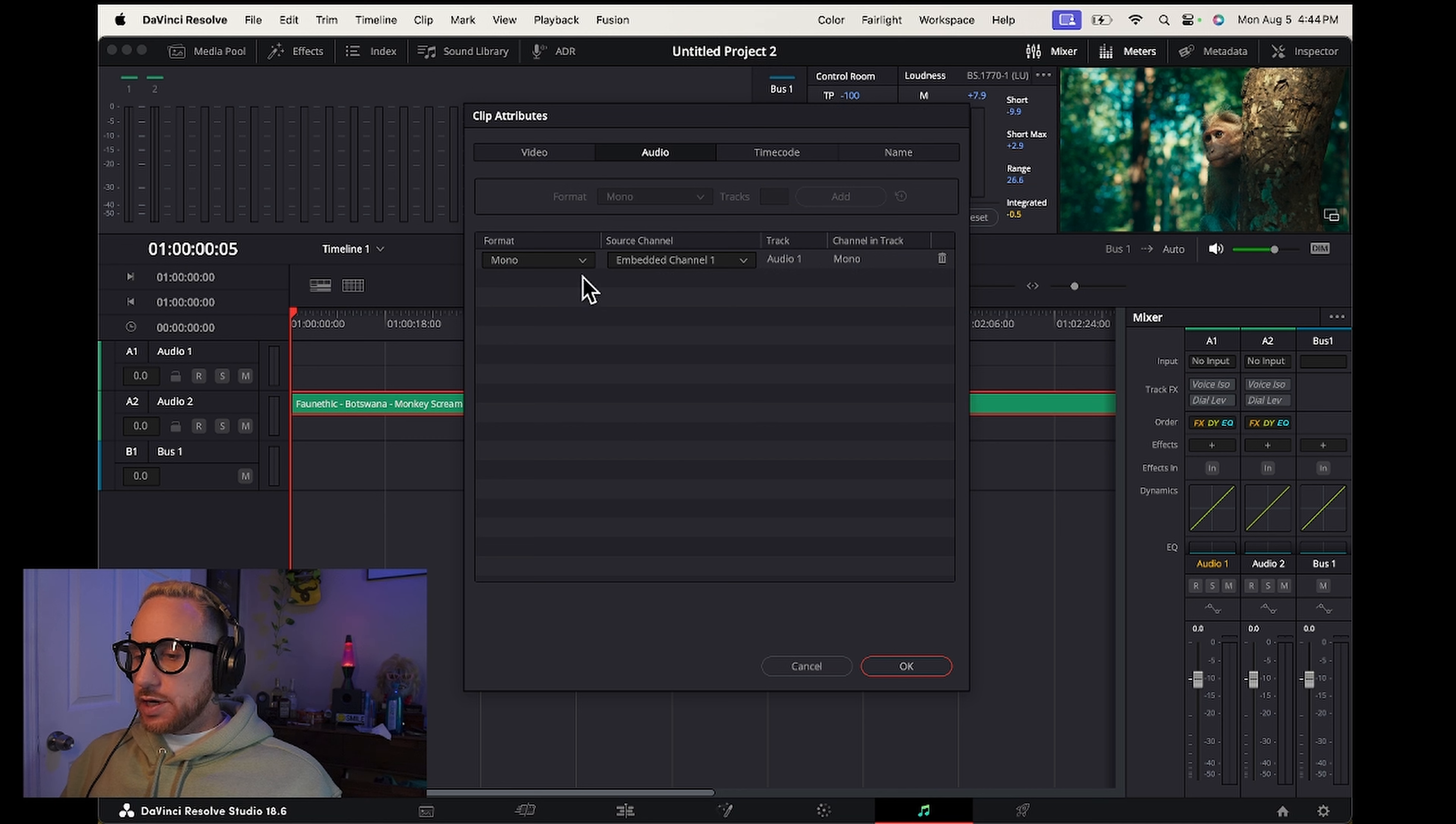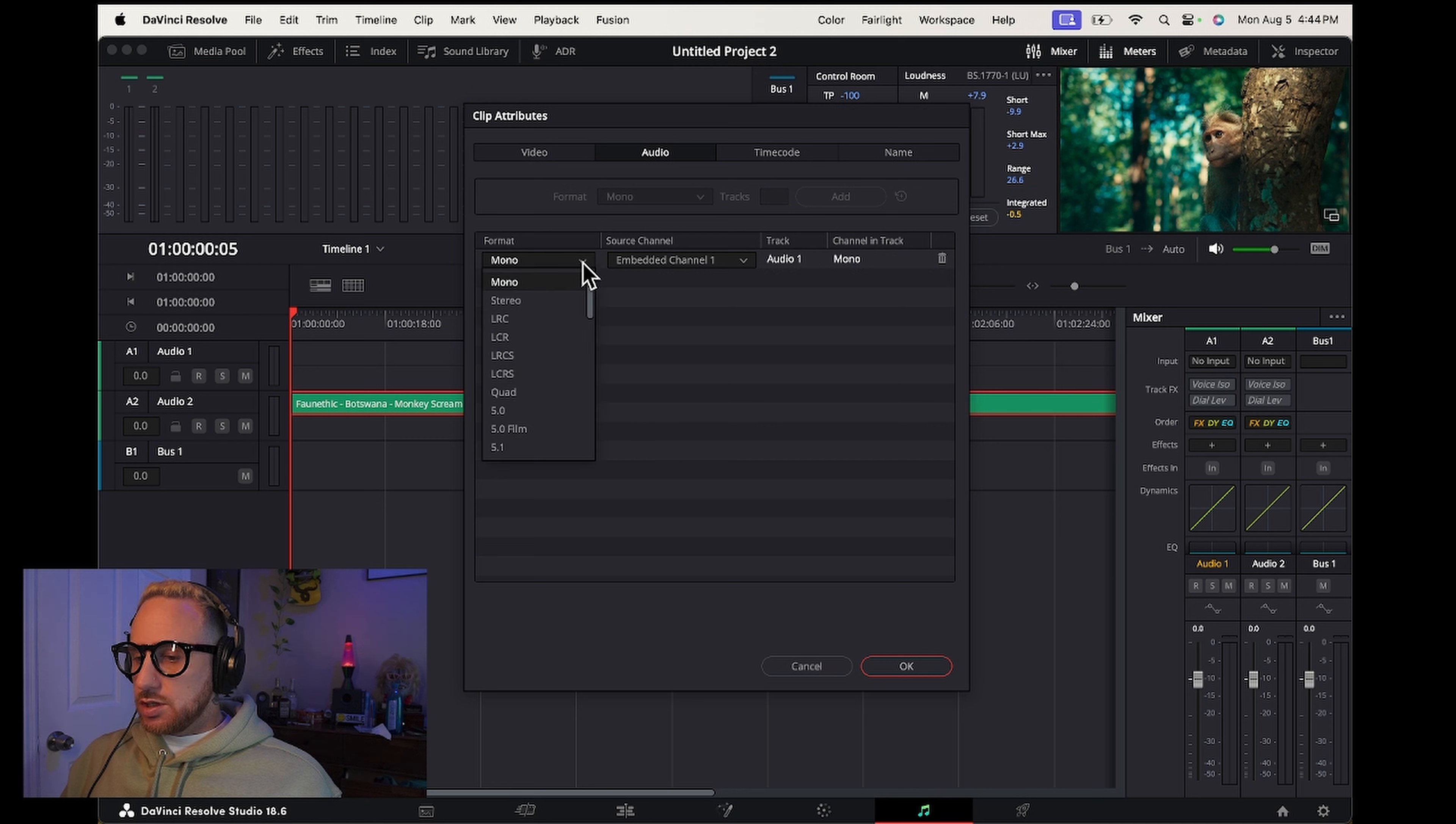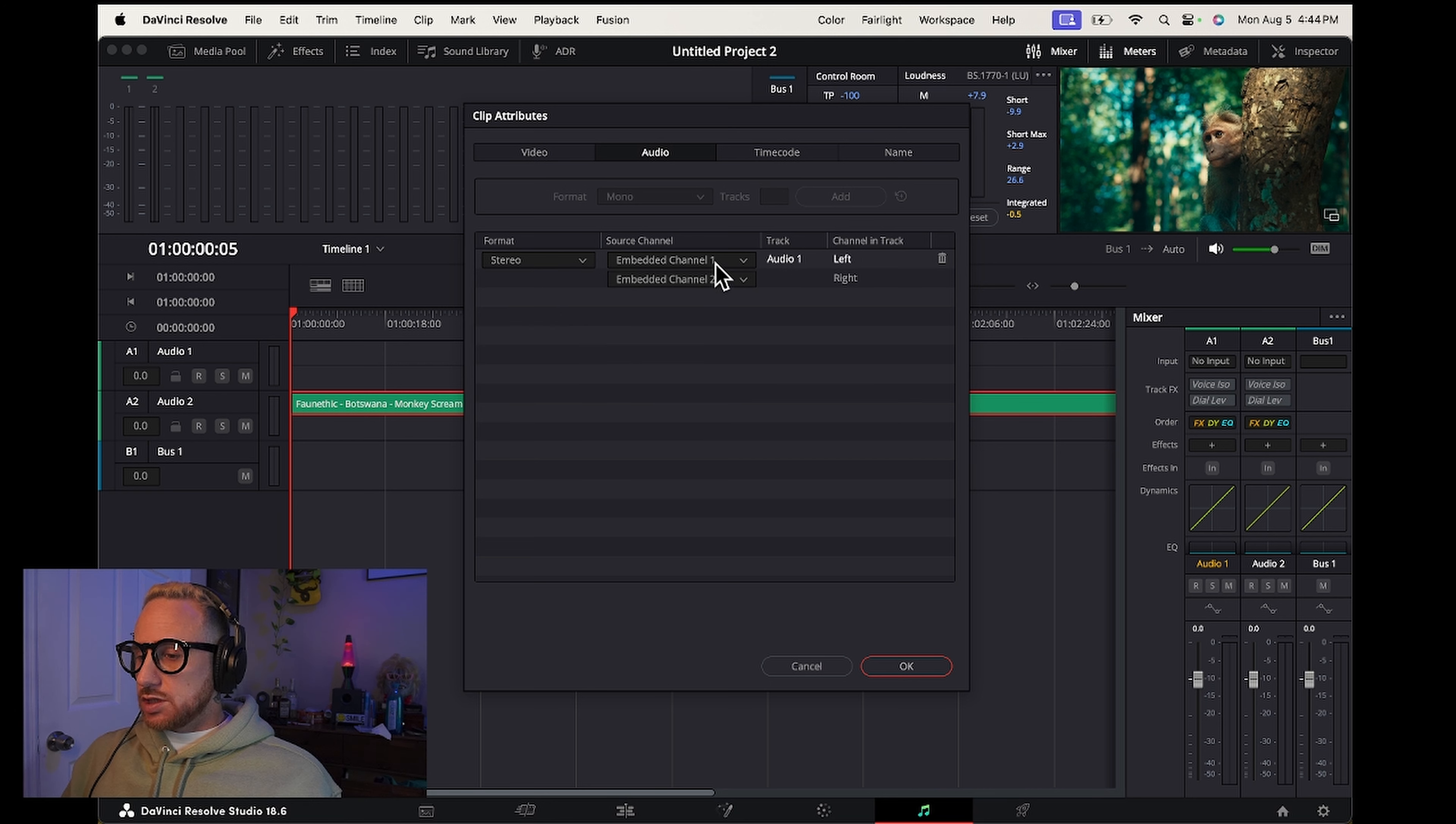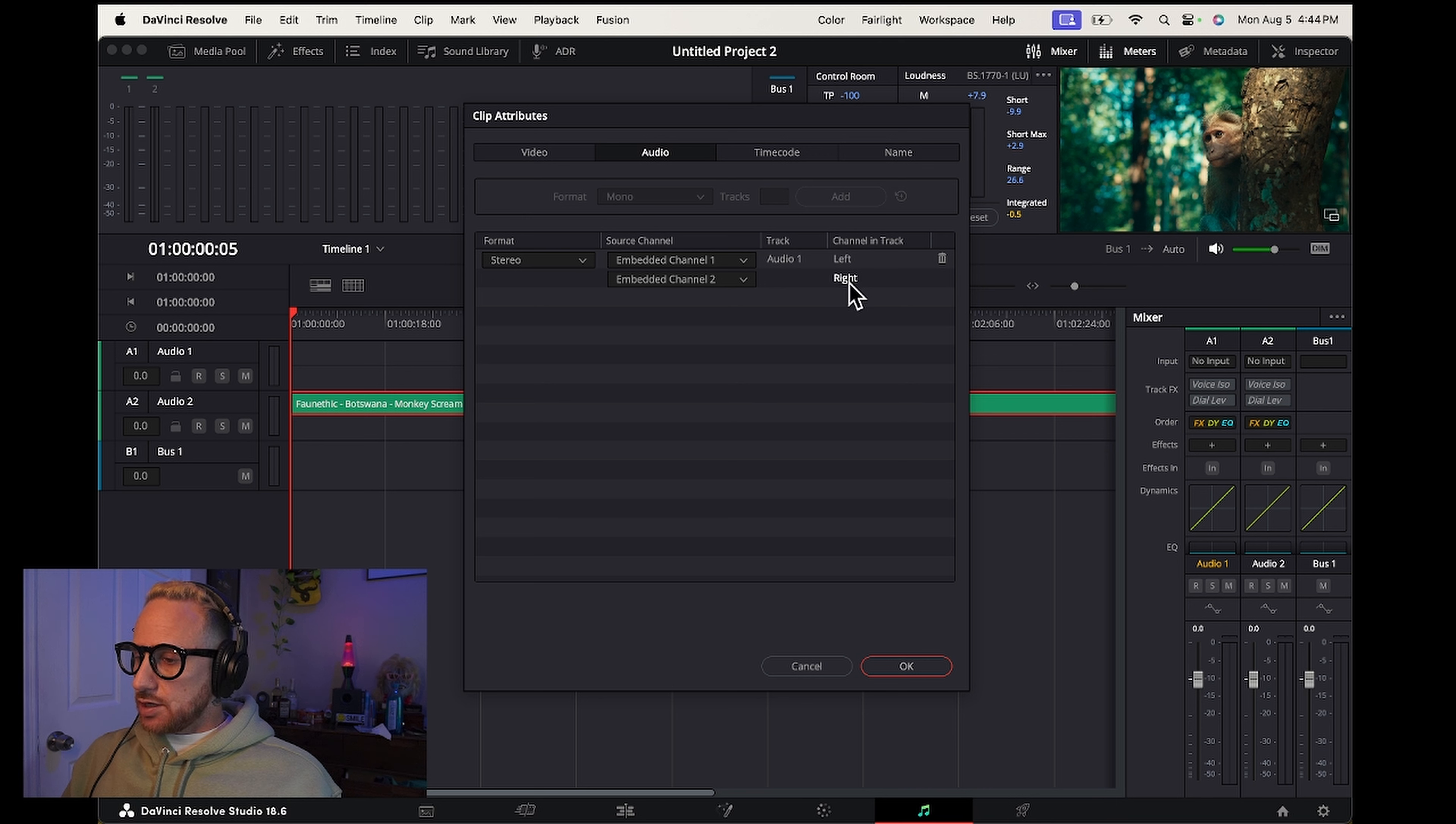From there you're going to click where it says mono, drop down menu and select stereo. Now when you select stereo, it brings up channel 1, channel 2, left and the right side.